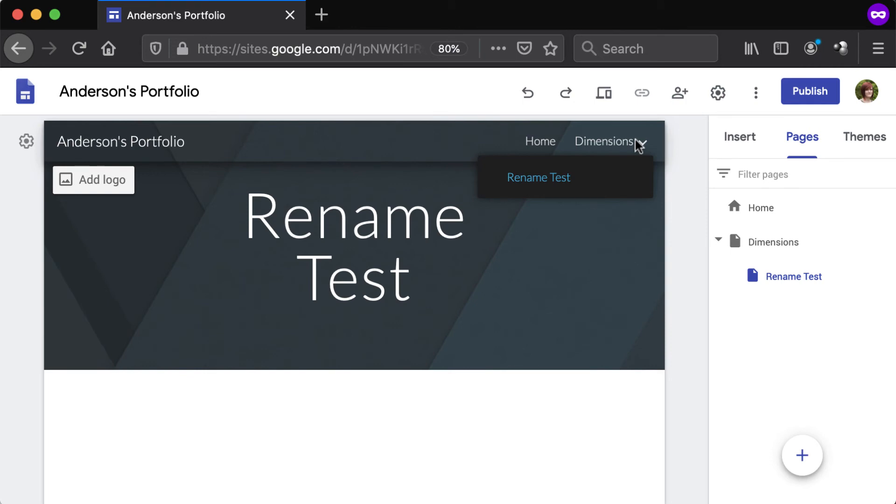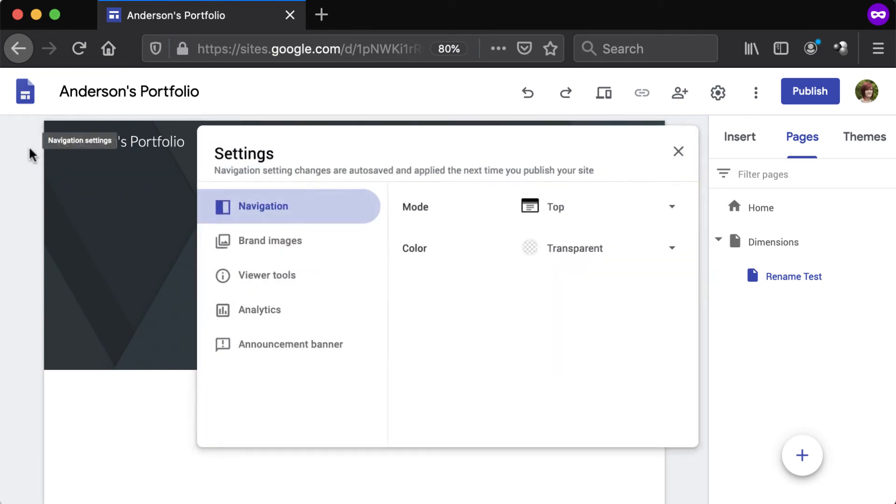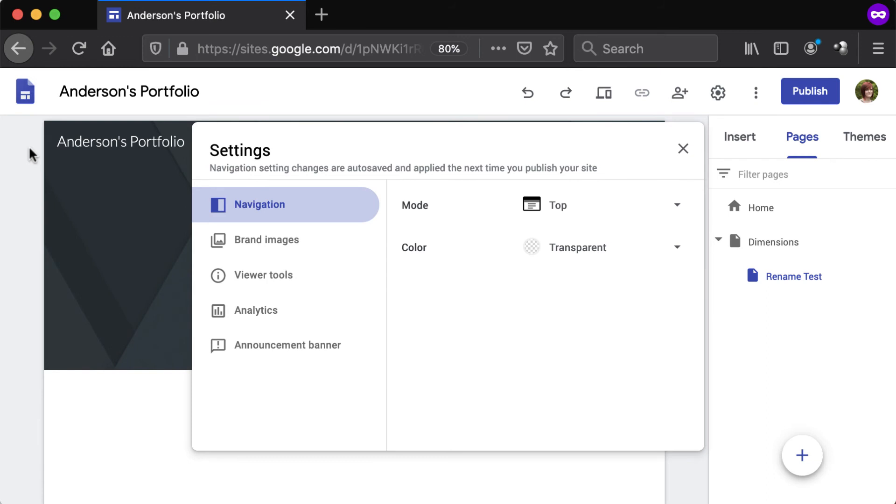To adjust the navigation bar, hover over the top of the header and click the gear icon that appears to the far left. In the navigation tab of the settings window that appears, the navigation mode can be set to top or side.